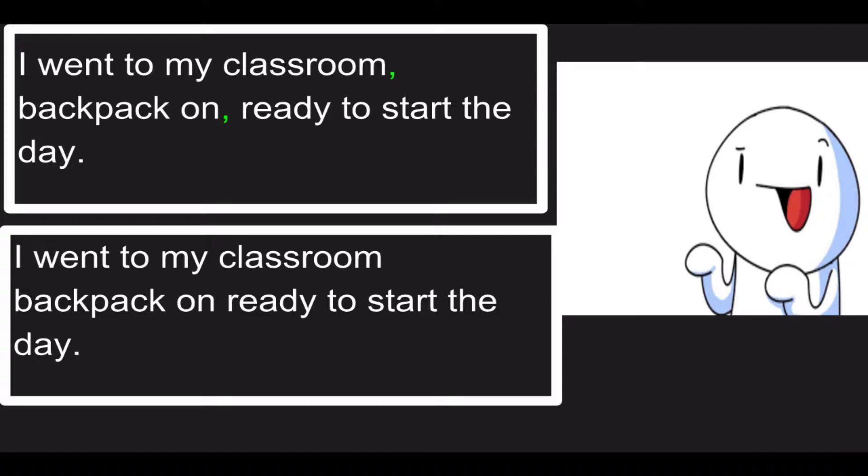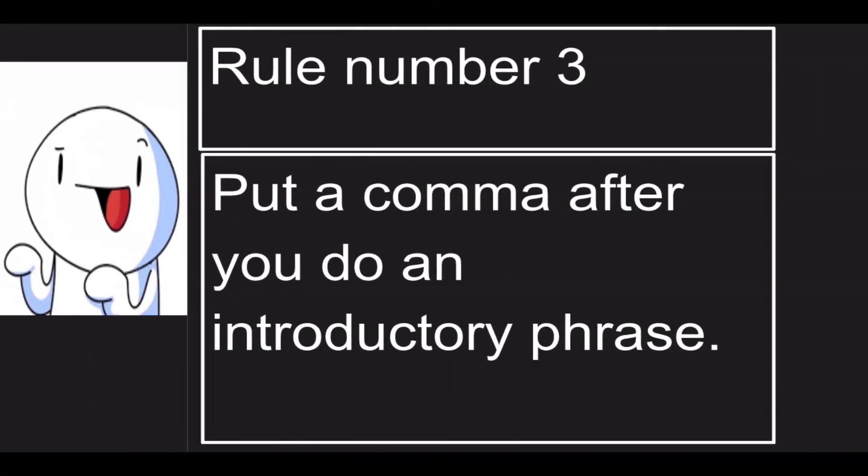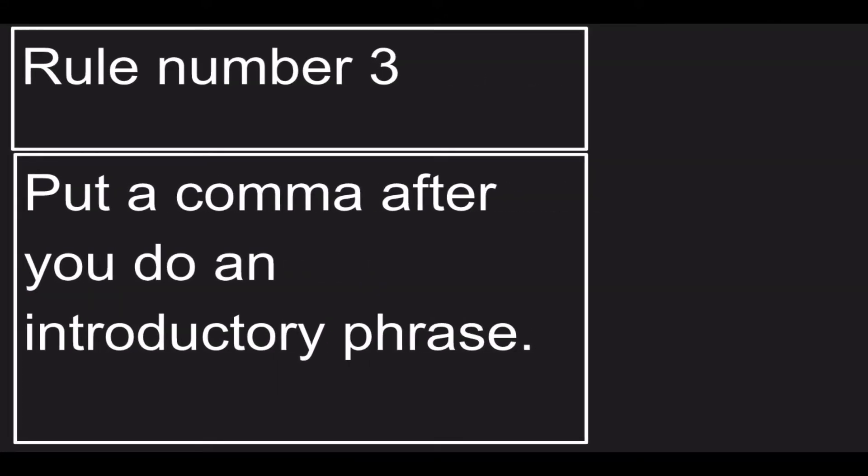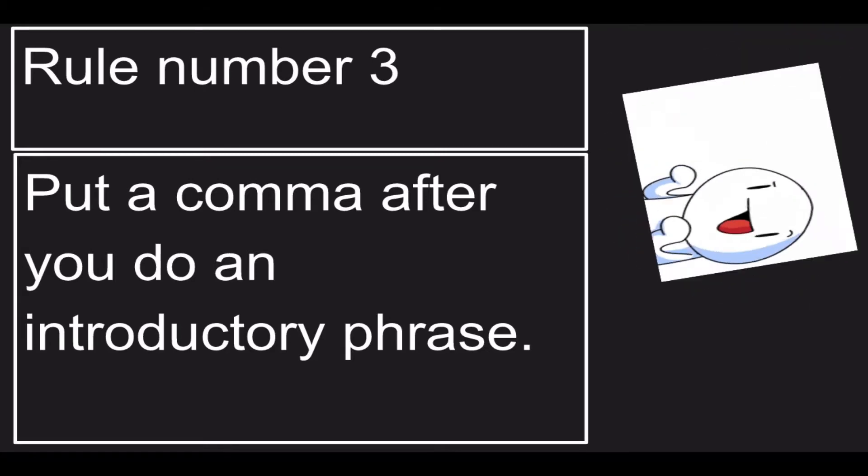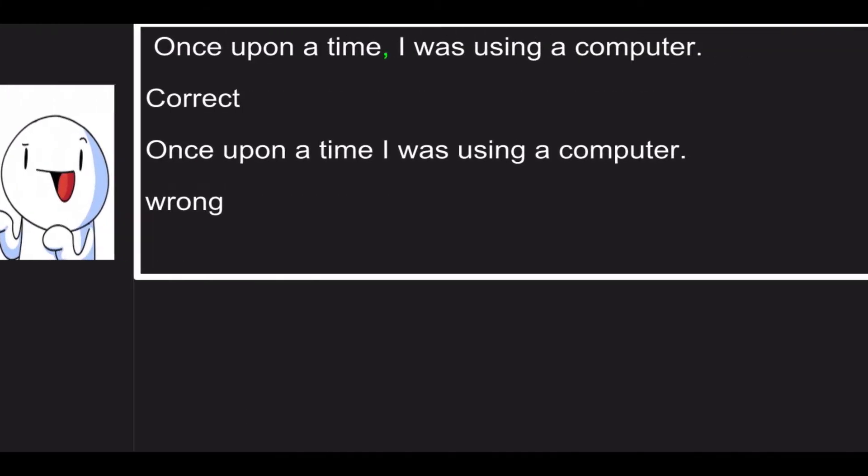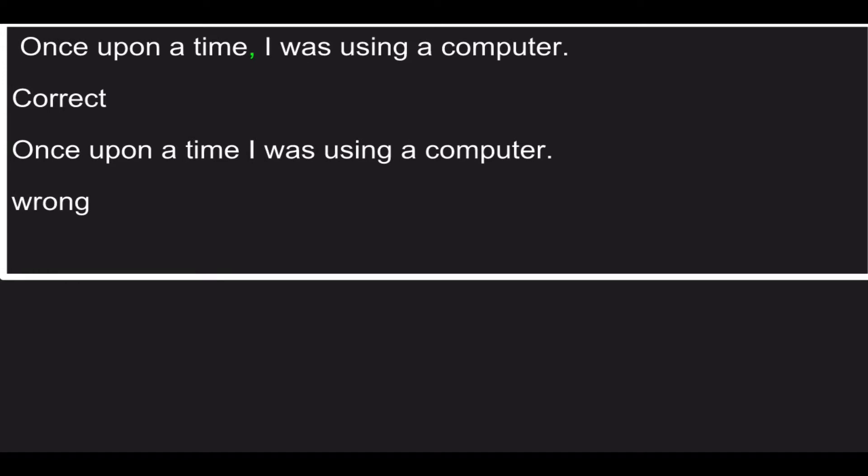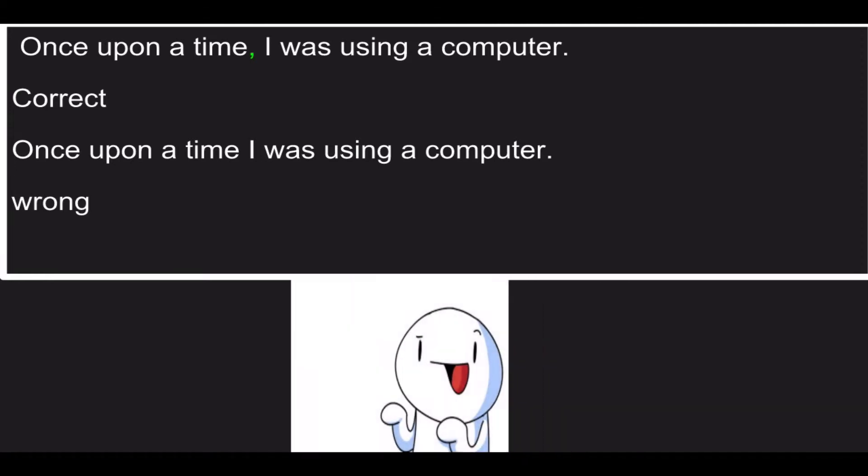Rule number three: put a comma after you do an introductory phrase. Once upon a time, I was using a computer. That was correct. Once upon a time, no comma, I was using a computer. That's wrong. Okay, now let's do our fourth rule.